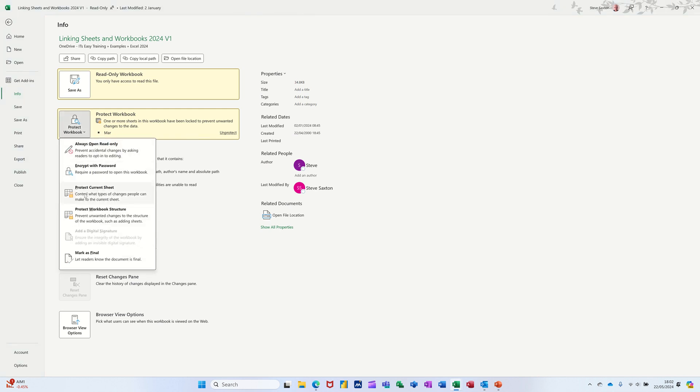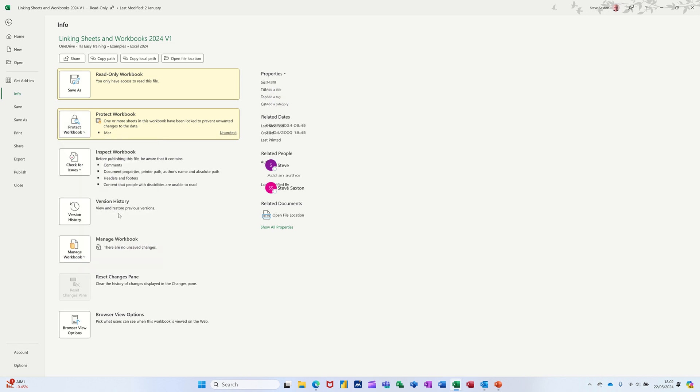Protect workbook. So you've got loads of options in there. One of it is this, protect workbook structure. Click on that.